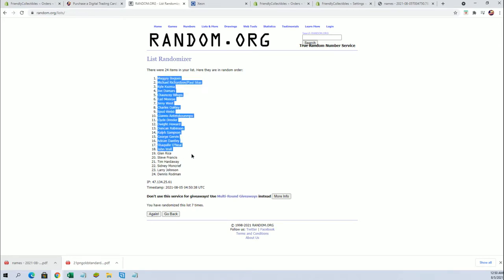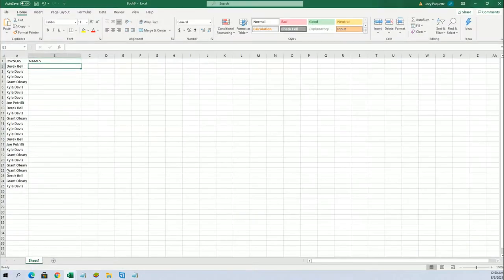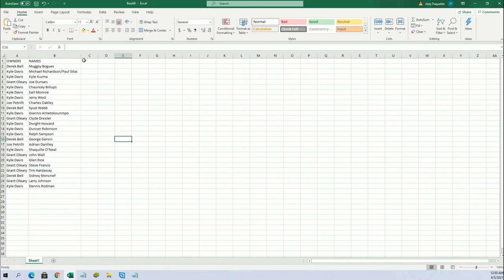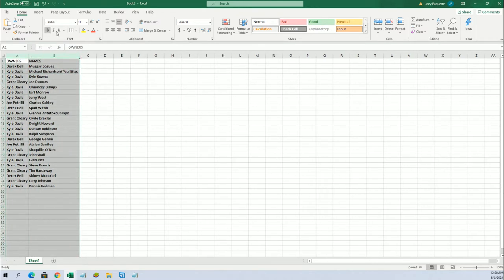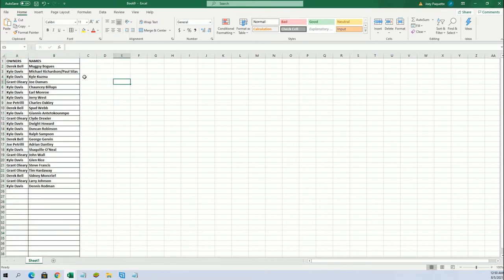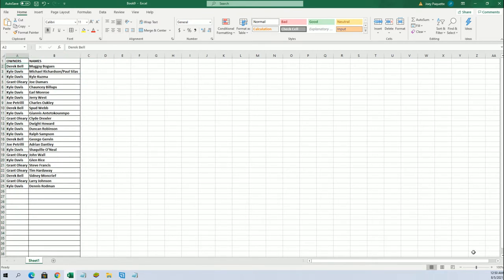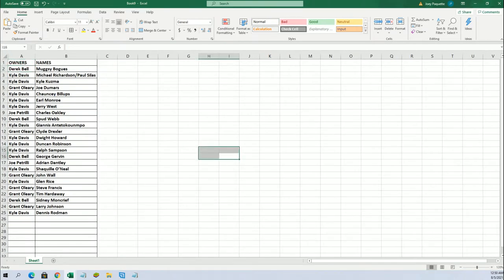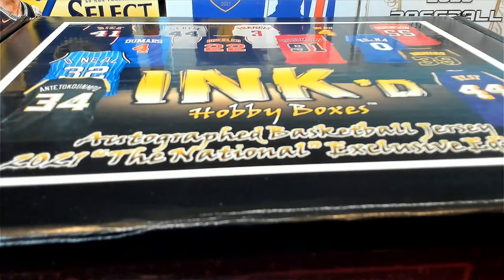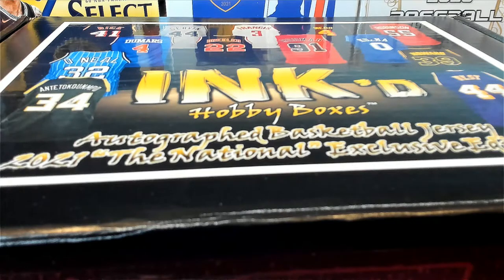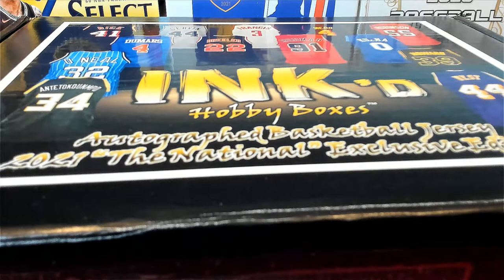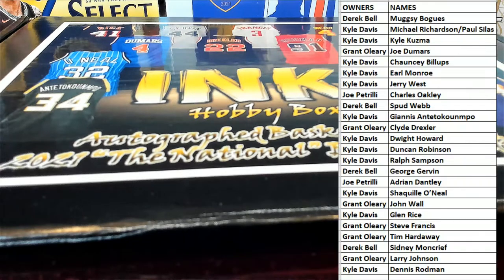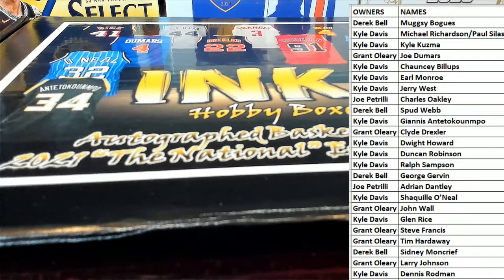All right, Bugsy Bogues to Dennis Rodman. All right, guys.